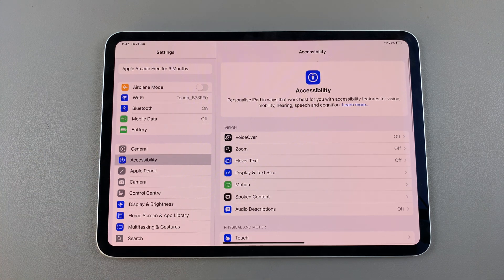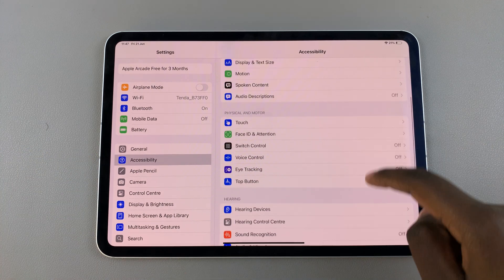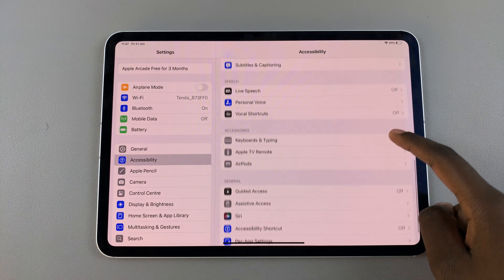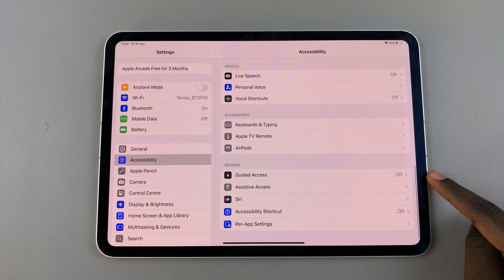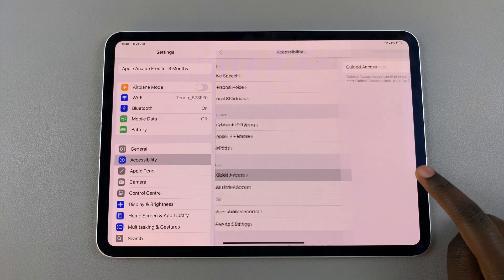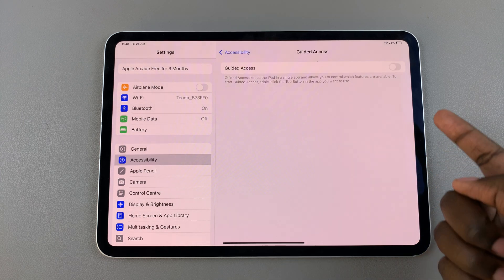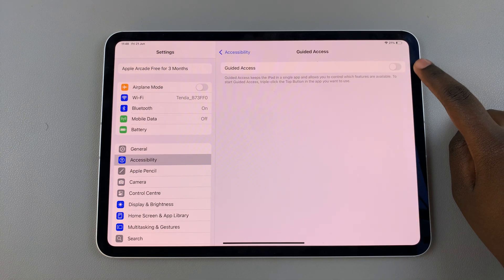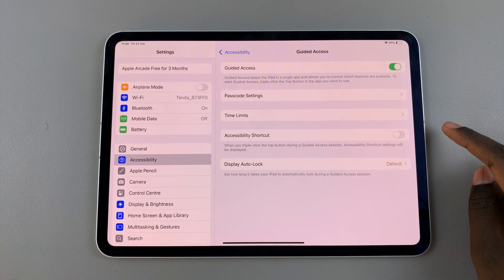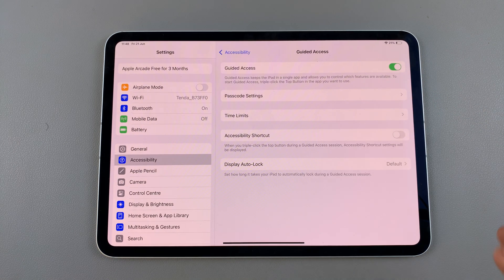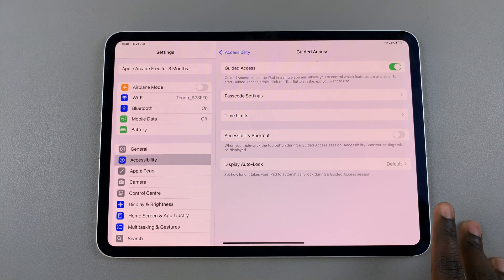From here, scroll through the various options until you get to Guided Access and tap on it. To enable it, tap on the toggle at the top, and with it enabled you can now customize it.